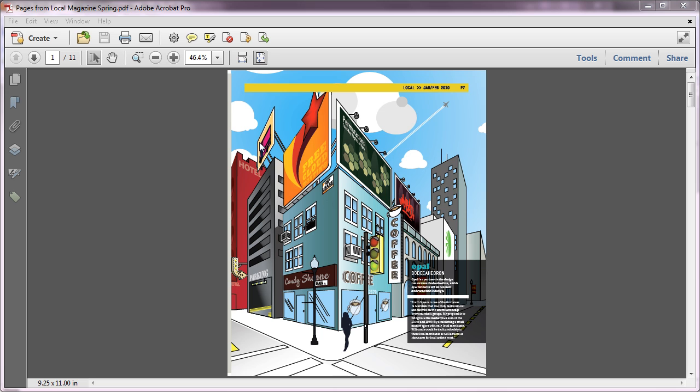You can check for this feature by opening the Print dialog and then selecting the Properties button next to your selected printer.